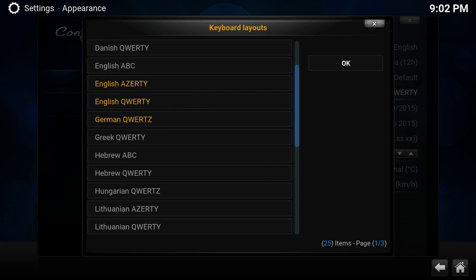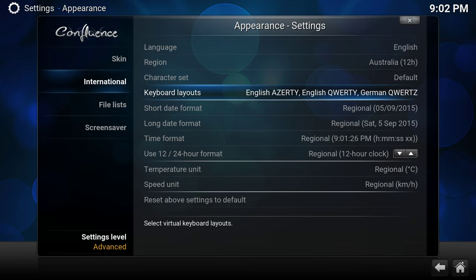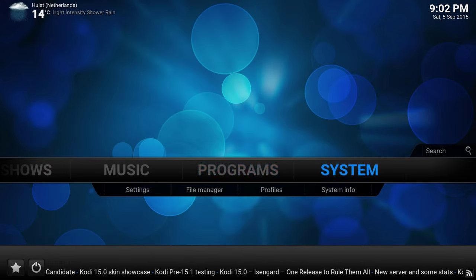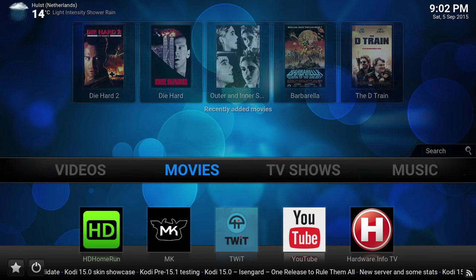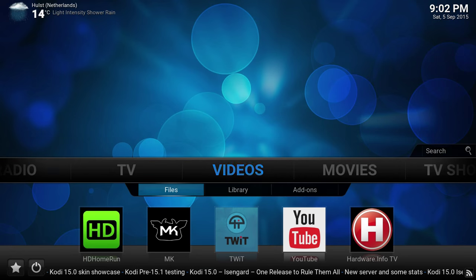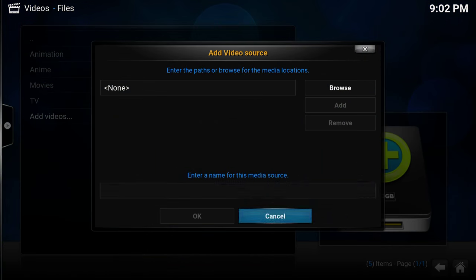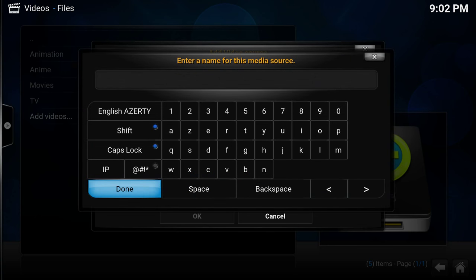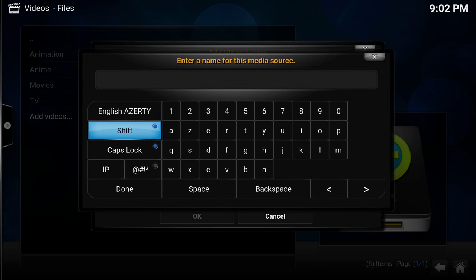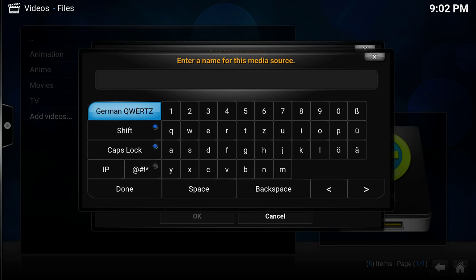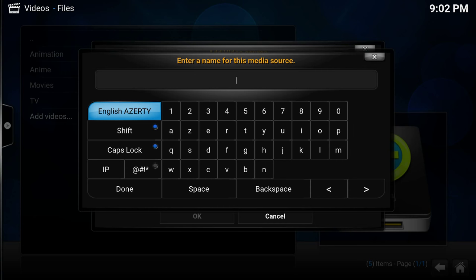Okay, we go back. Now I add files, add videos, and I want to enter text. It's now defaulted to English Azerty. As you see here, by choosing this button, I can flip through the different keyboards.